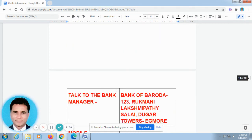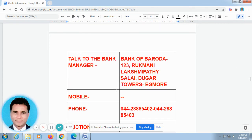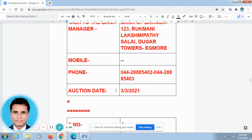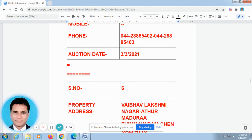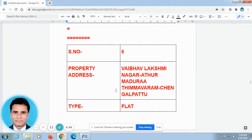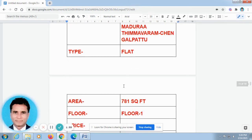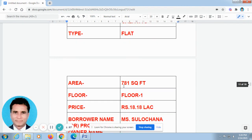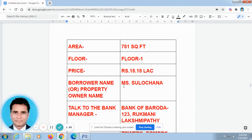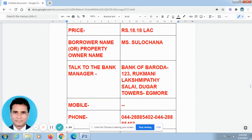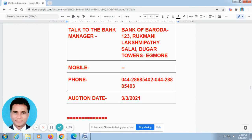Some of our friends made a call and asked me what is the solution for their problem. They are not able to service their EMIs or loans. I have given them some solutions based on the RBI rules.